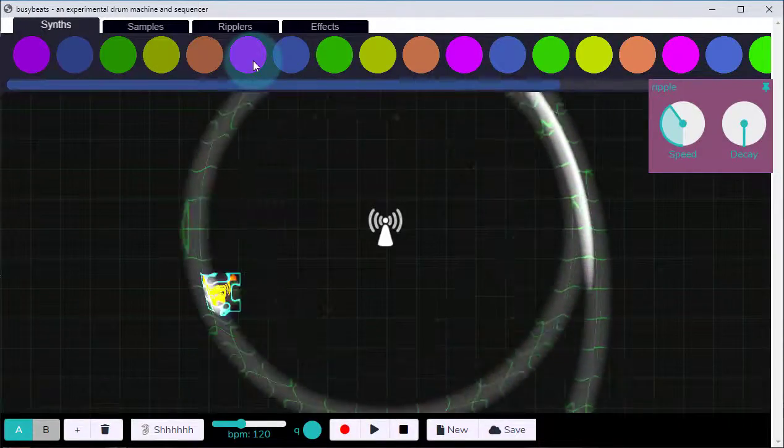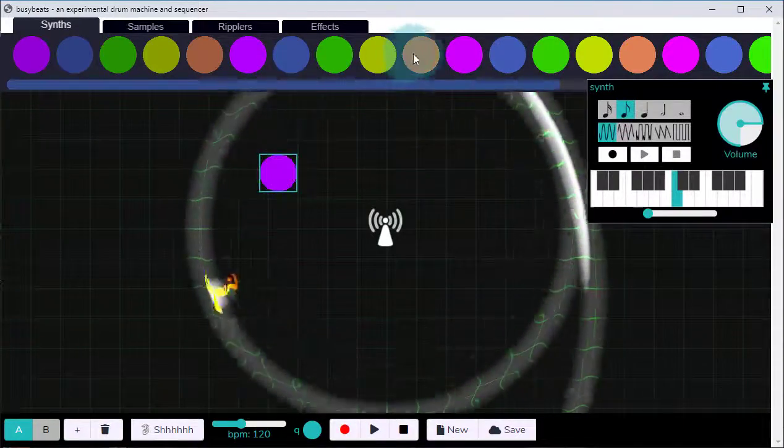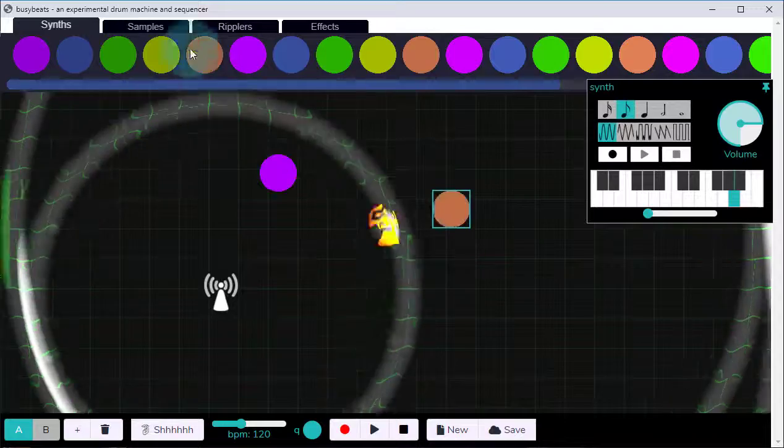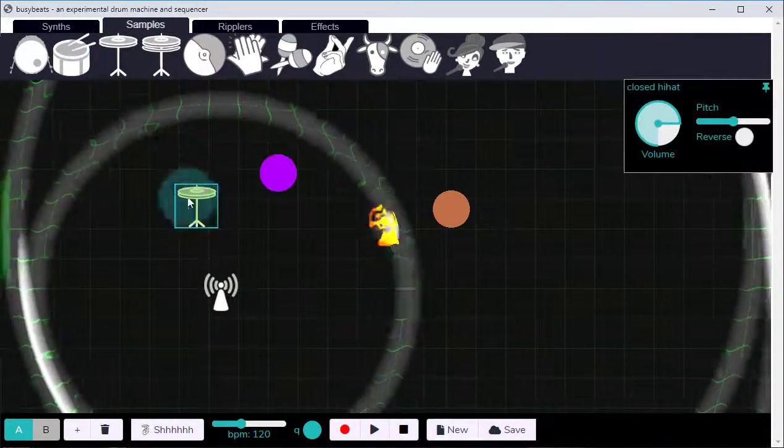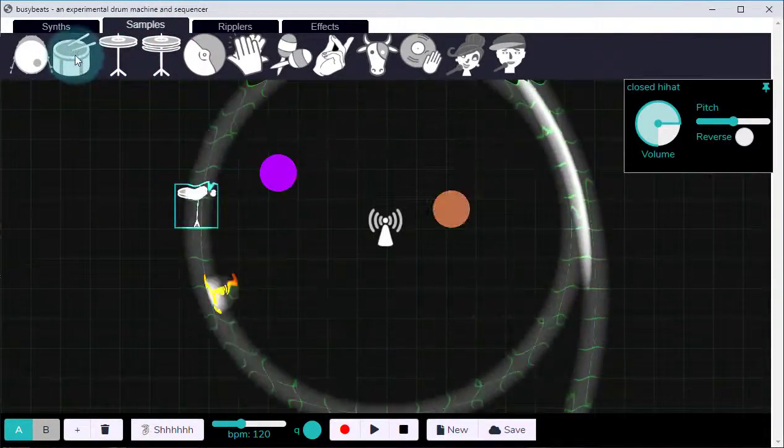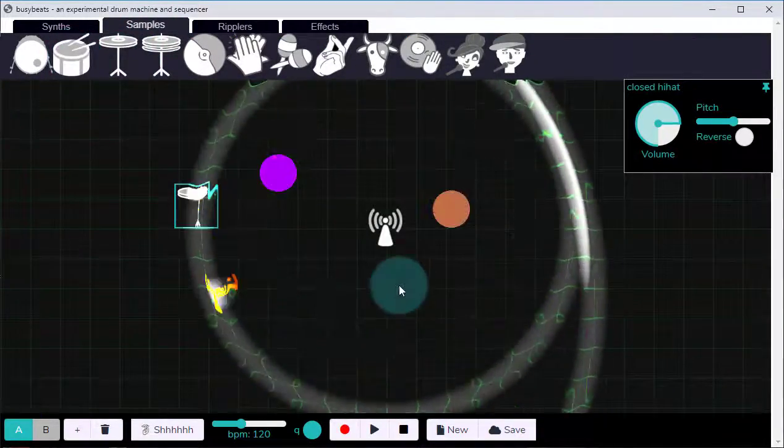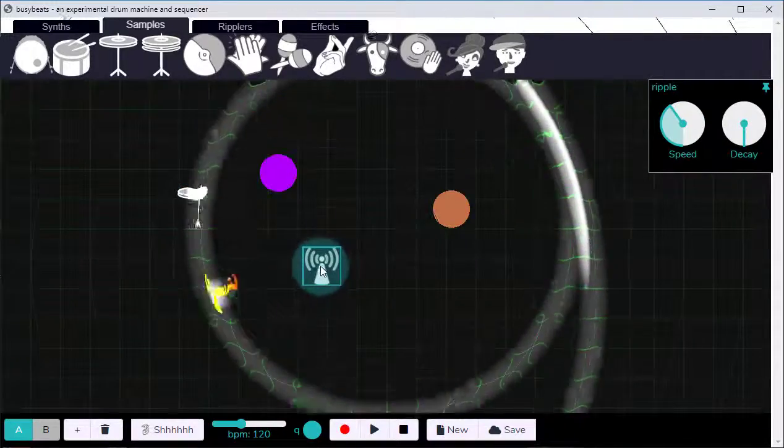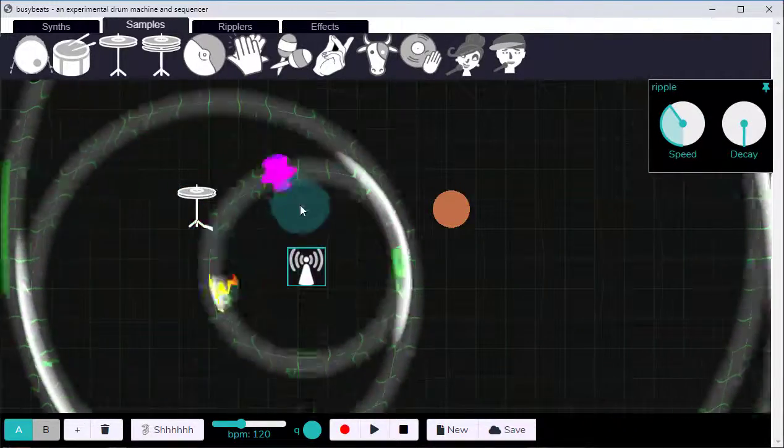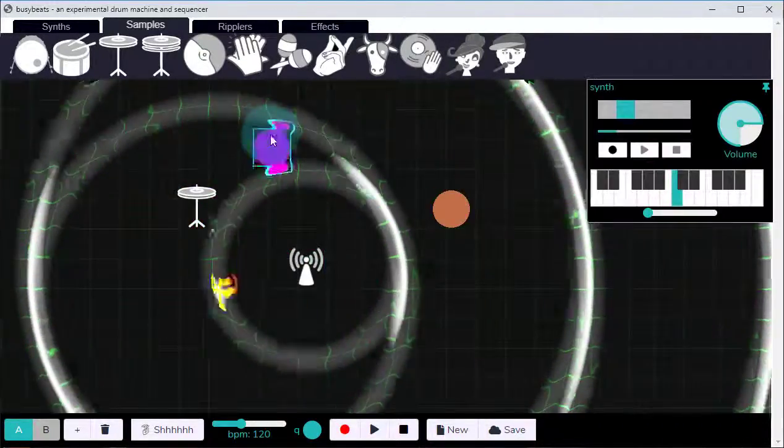Now I can drag some sounds in, either synths or samples. I can change the rhythmic pattern by moving the Ripplers or the sounds.